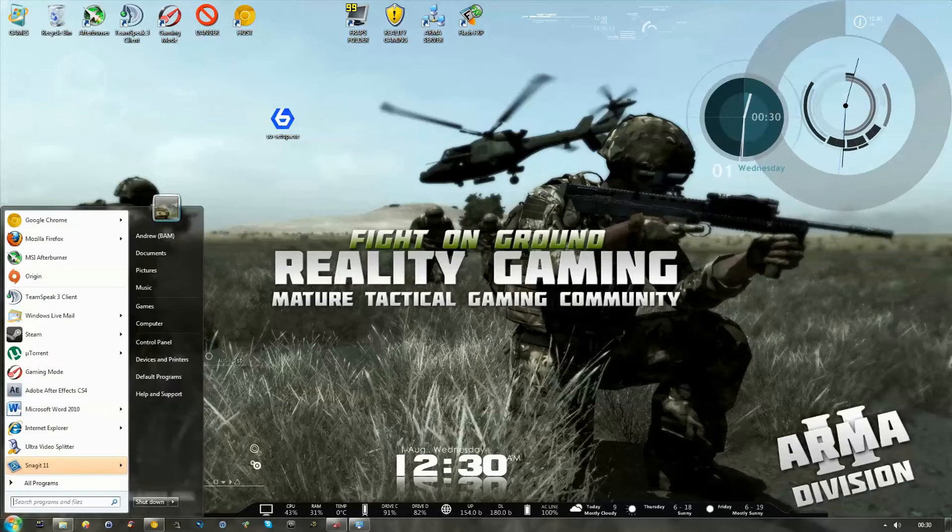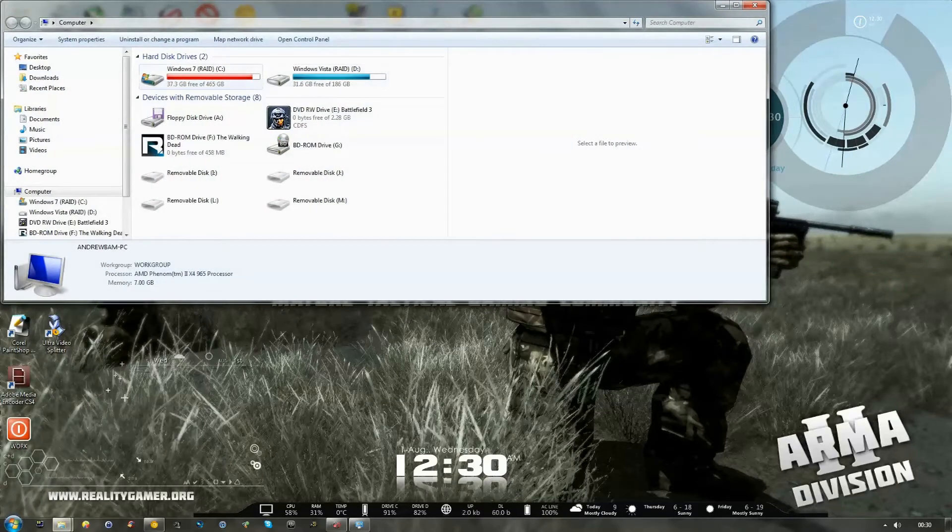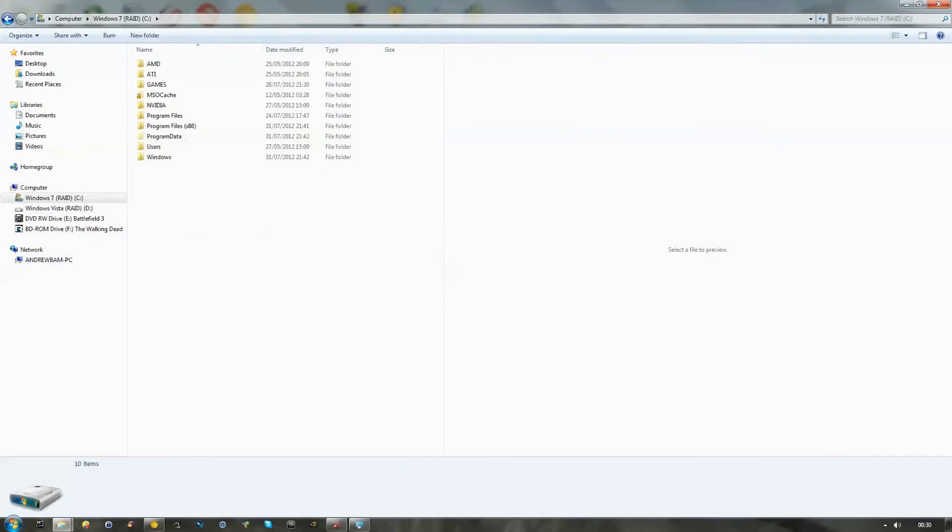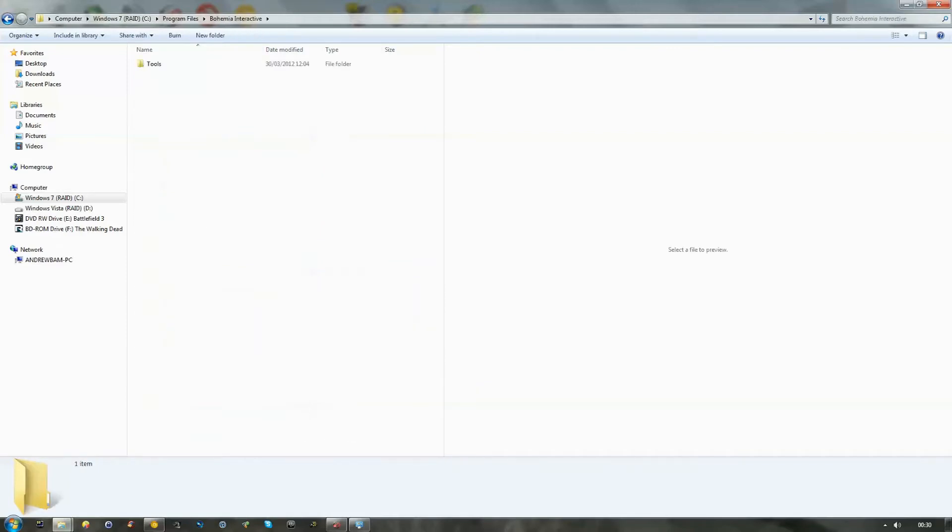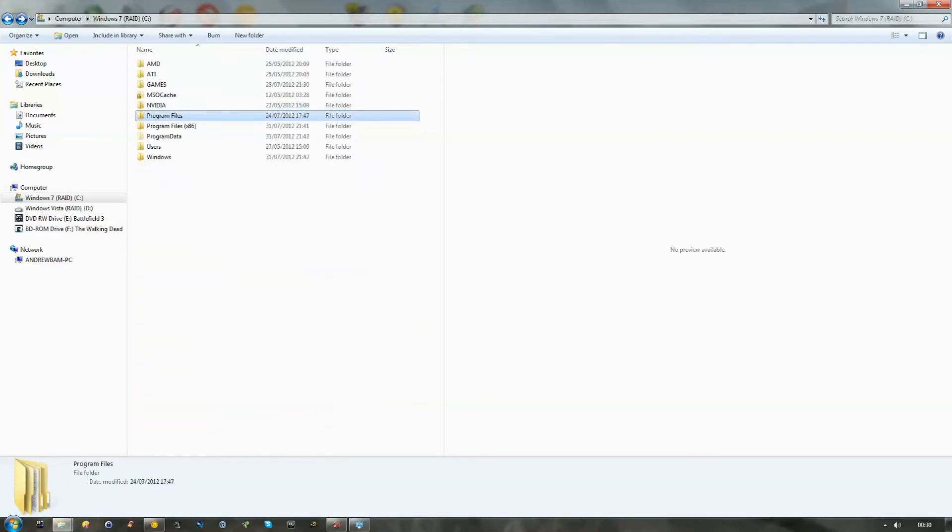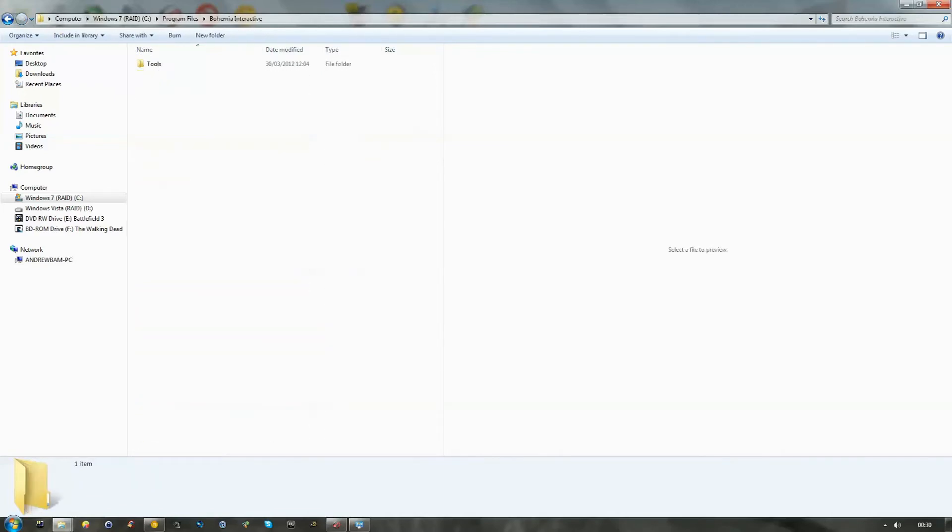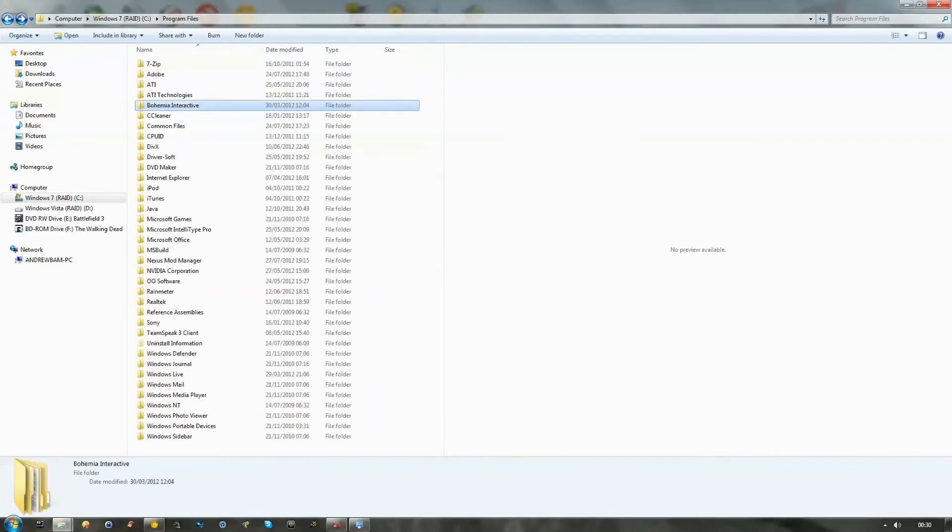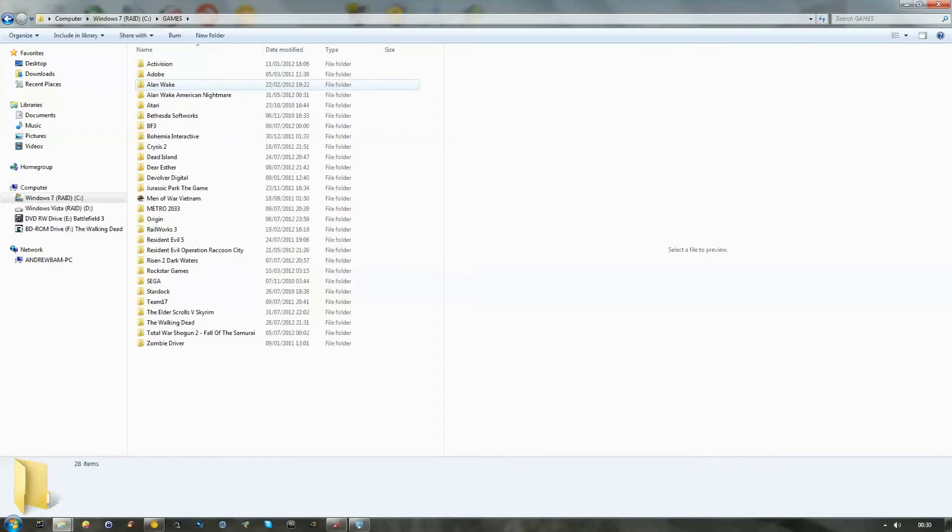First of all, if you are one of our members you want to navigate to your Arma 2 directory. Now, within the Arma 2 directory you will find the necessary files which will be there in Bohemia Interactive. Mine are located in Games.